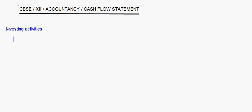Today I'm going to take up the cash flow statement, and in the cash flow statement we'll start with the investing activities. We have already seen how to prepare the cash flow statement for the operating activities.